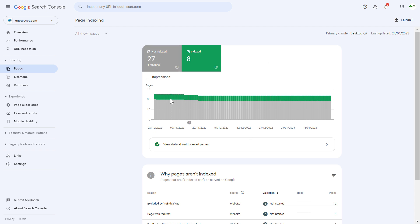So first open up the Google search console account where the page of this website is added to.